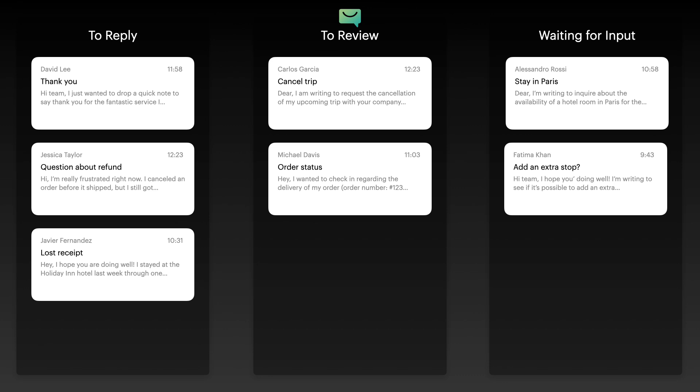Say goodbye to endless email lists and hello to a clean, visual layout that fits your workflow perfectly.